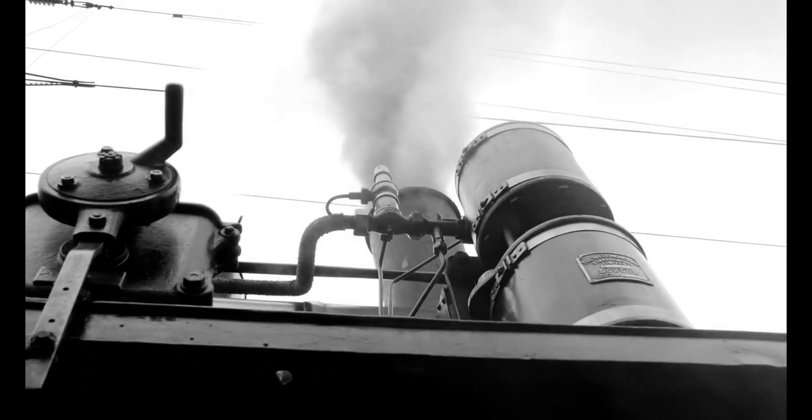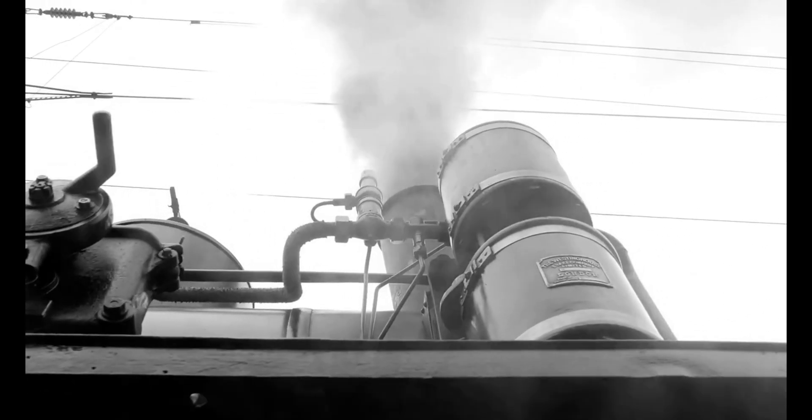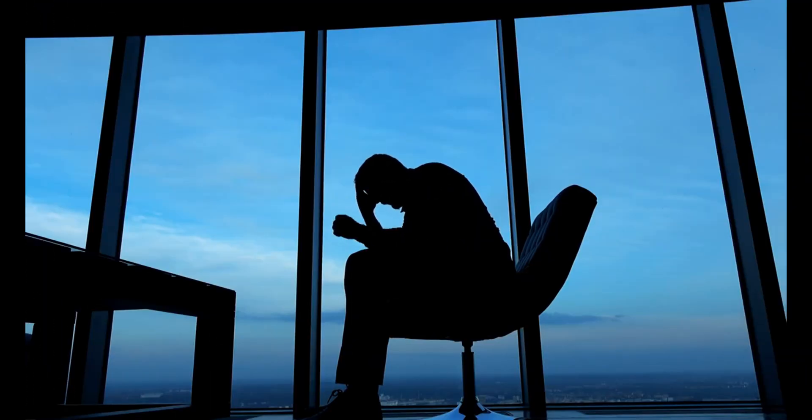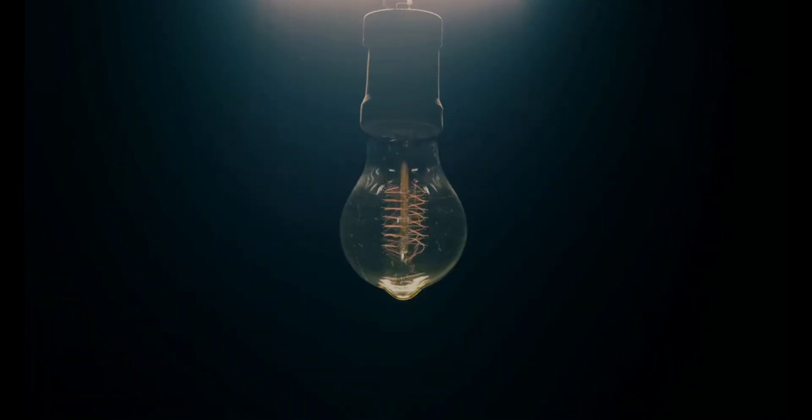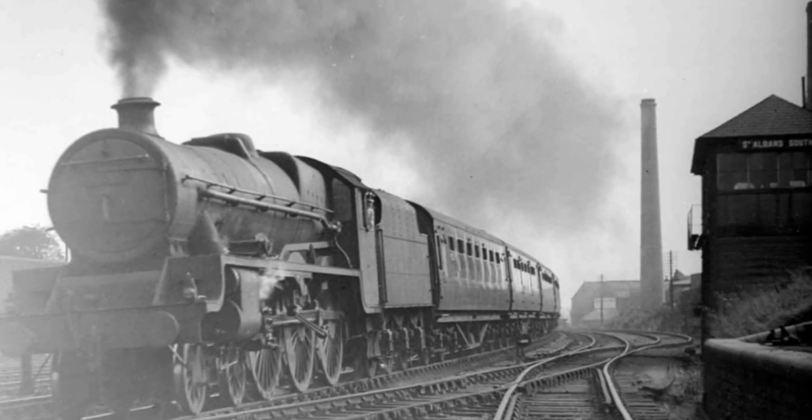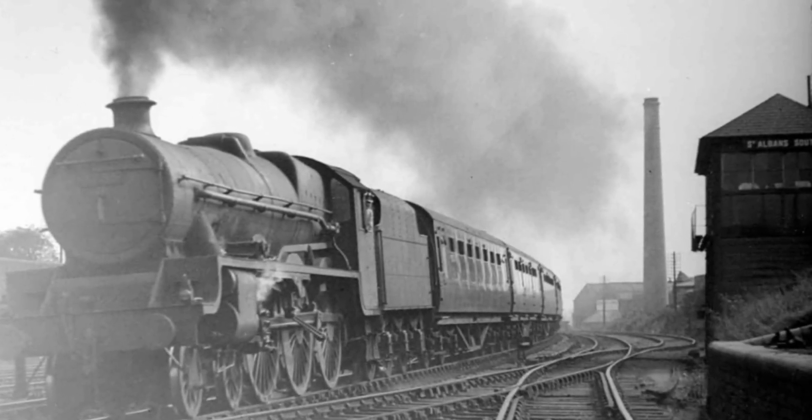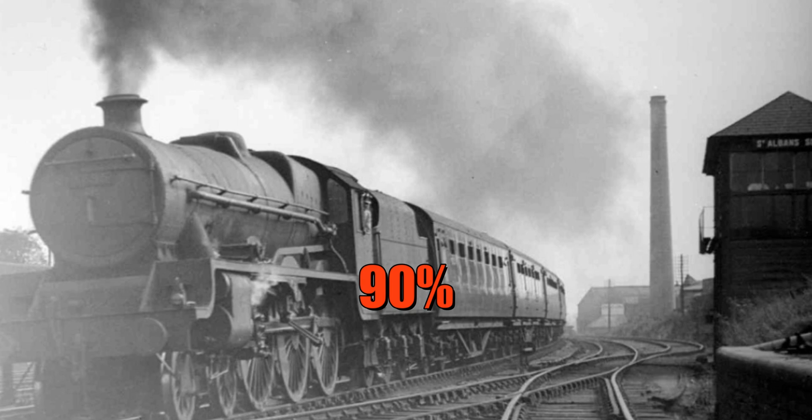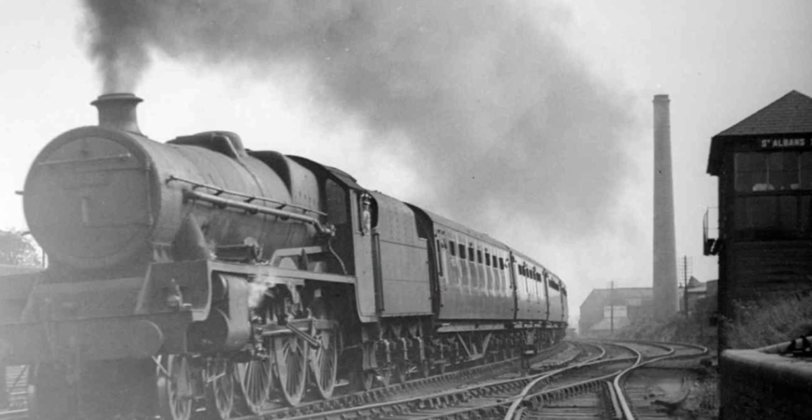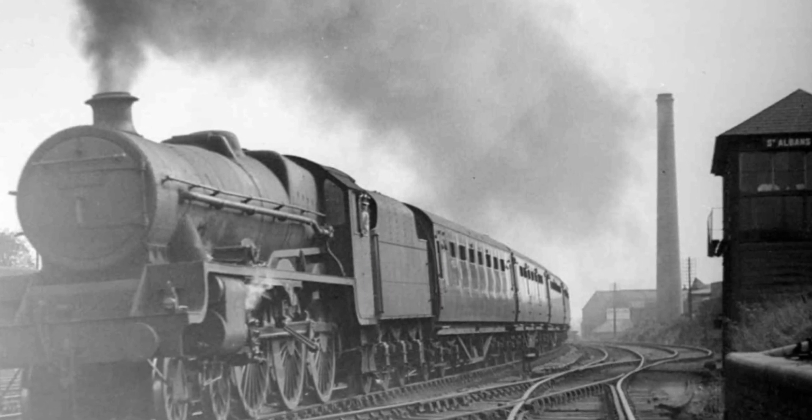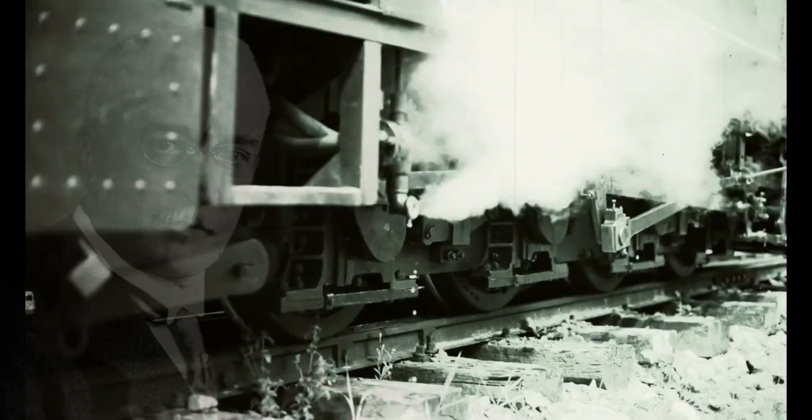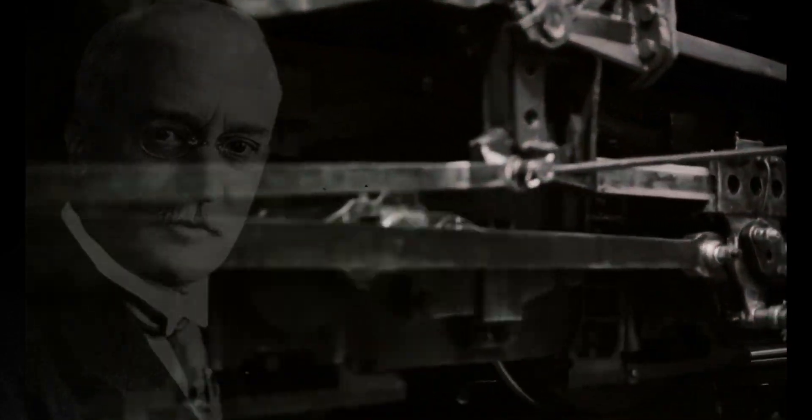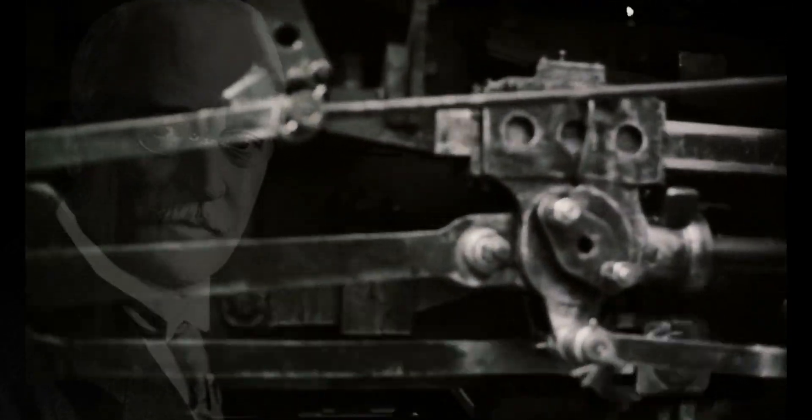At that time, the steam engines were the major power source for industries, but its major drawback by which Diesel was frustrated was its efficiency. It only had an efficiency of around 10%, whereas 90% of energy was wasted, which was needed to be changed. Diesel's major goal was to gain maximum efficiency, which he worked on for several years.